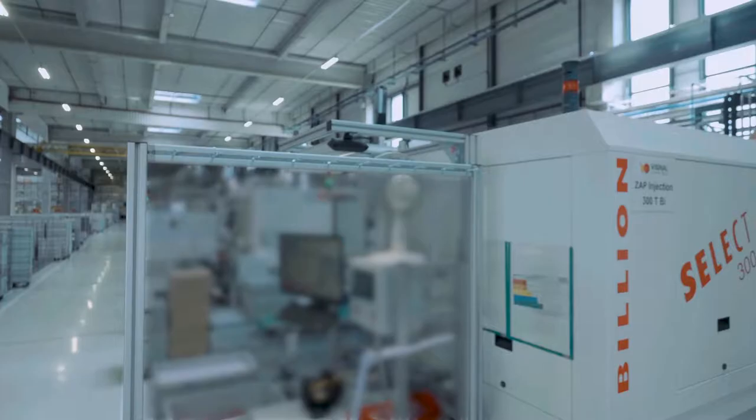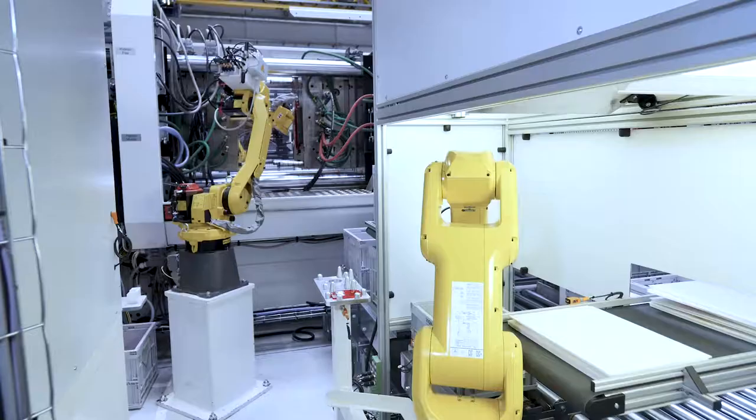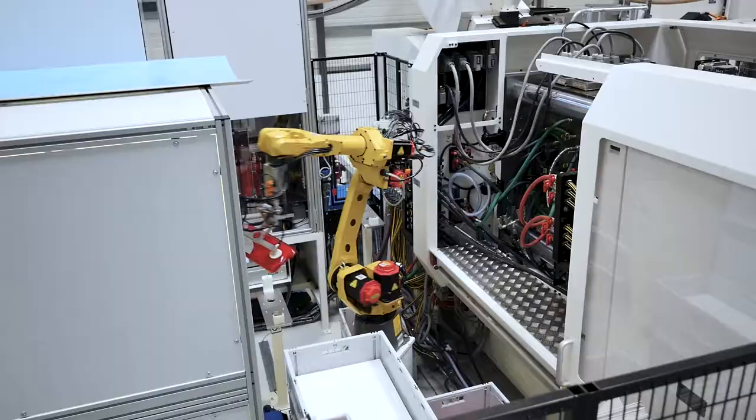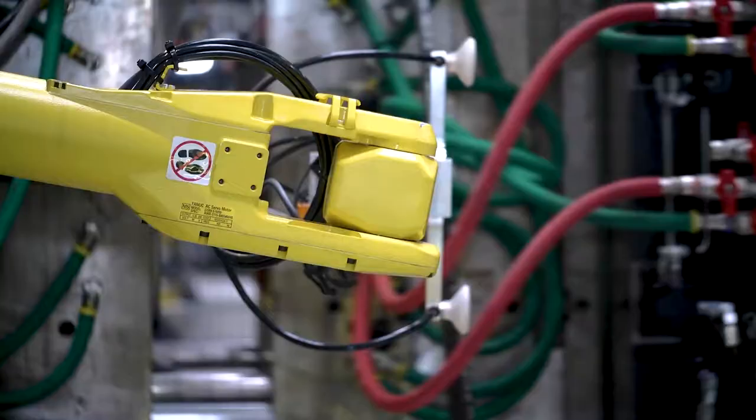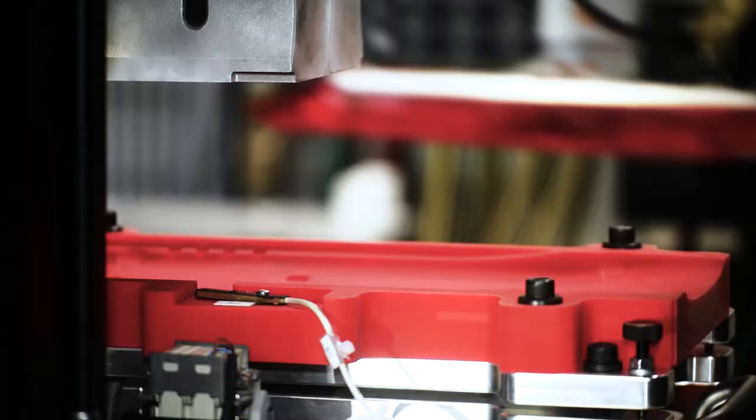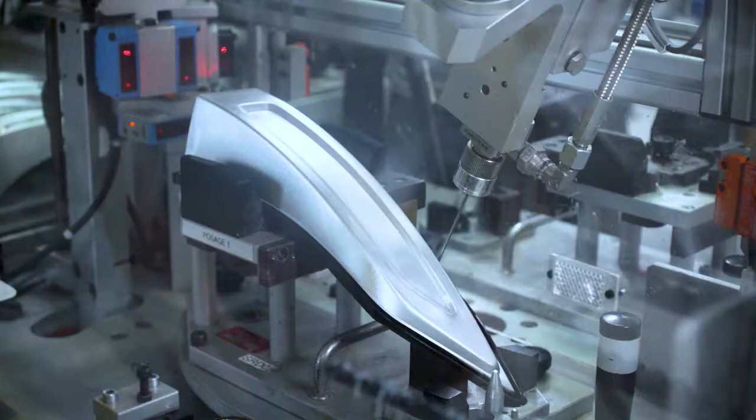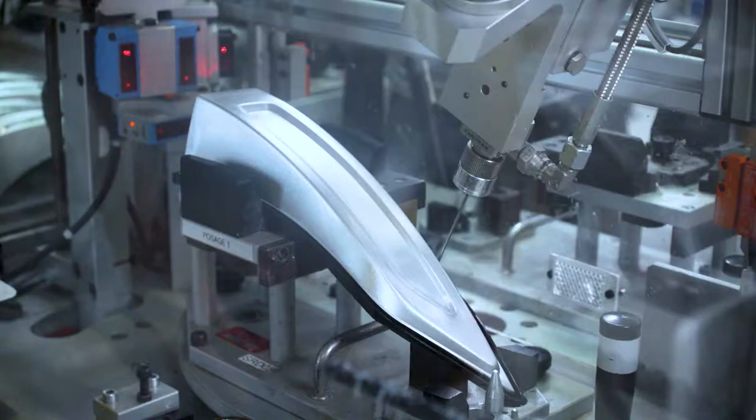Across its manufacturing facilities, Vignal Lighting Group implements a production system with an organization in drawn flows, the flexibility of its means of production, and the elimination of all unproductive operations. We regularly invest in new production lines in order to improve the quality of our products and processes.